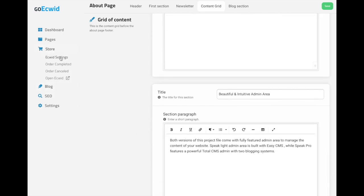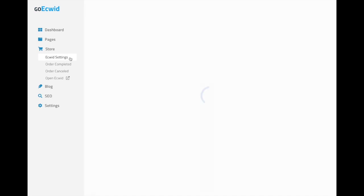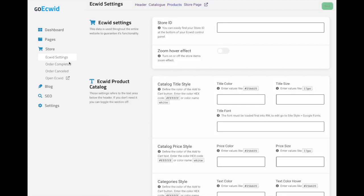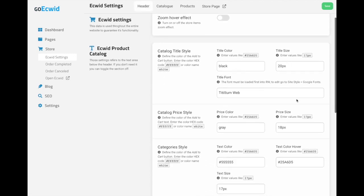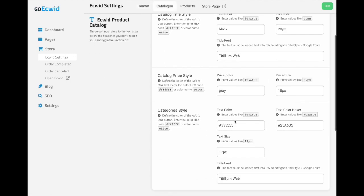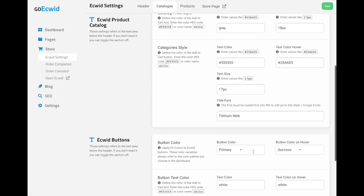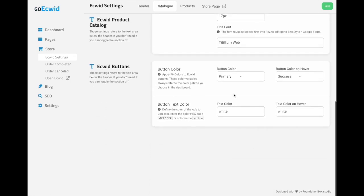In the store section right here, we have settings to style Equid. Once again, that store ID, the zoom effect, some color sizing, font style and so on that you can use to style your website.